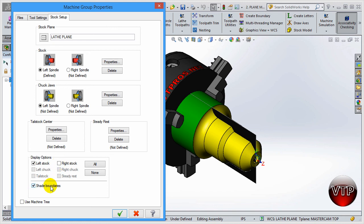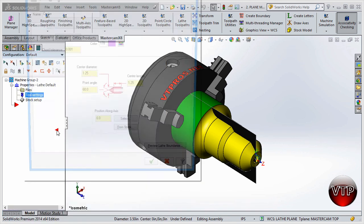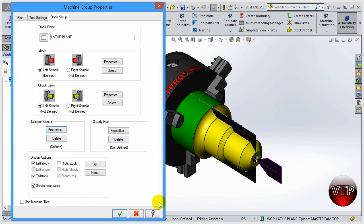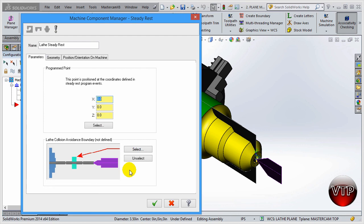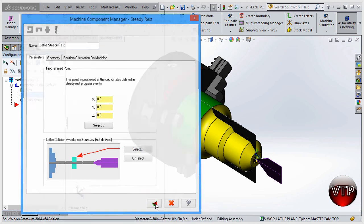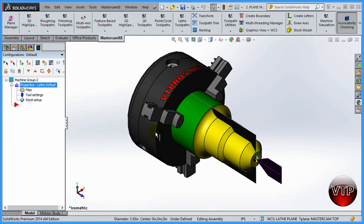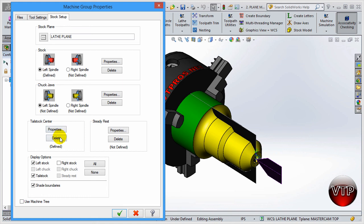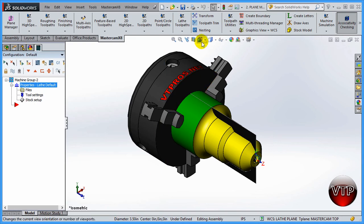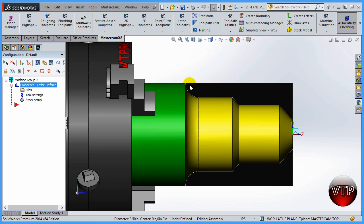Display Options lets you select both left and right stock, but since we're not using the right stock you don't need to select that. Tailstock Center and Steady Rest will be covered in more detail in later exercises. Select OK to accept. I notice that selecting those options created a tailstock, so I'll go back to Stock Setup, delete the tailstock center, and select OK.